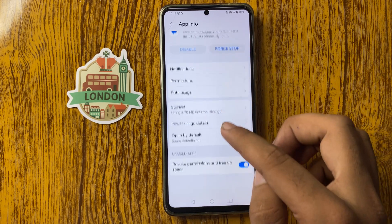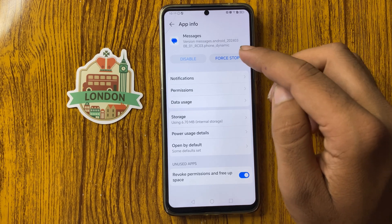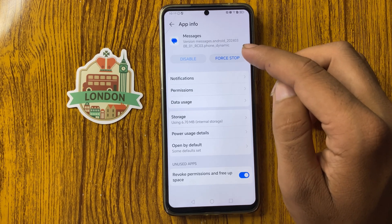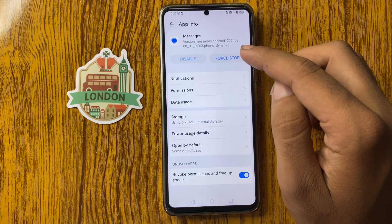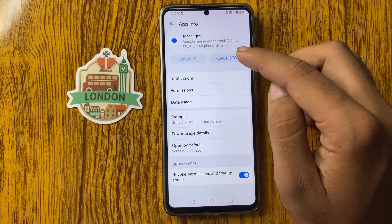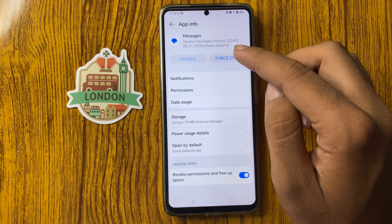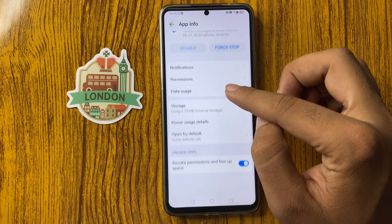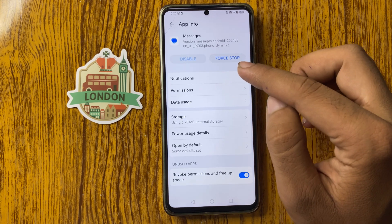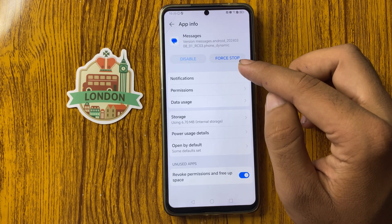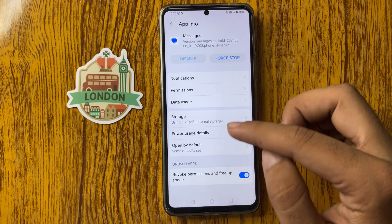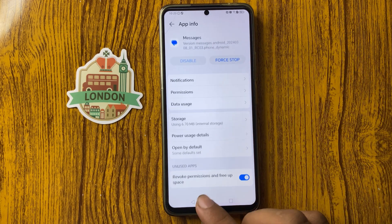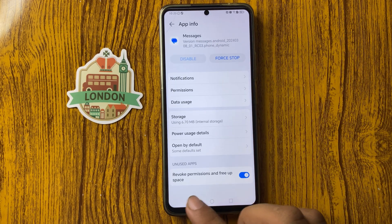From here you can see Force Stop, so click on Force Stop, then go back.